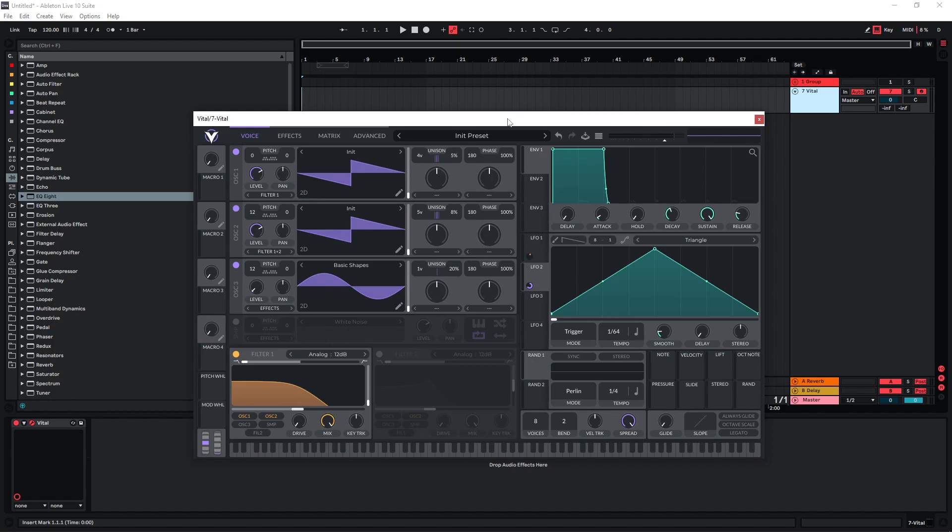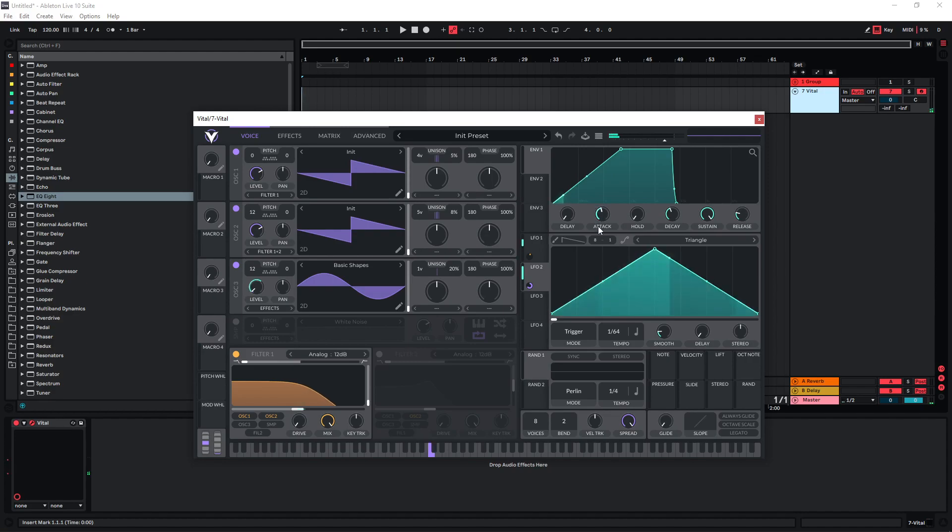For this sound we are also gonna make use of the master envelope so envelope 1 up here. This is where the entire sound goes through. I'm definitely gonna give this a bit of attack so that our sound slowly fades in here.